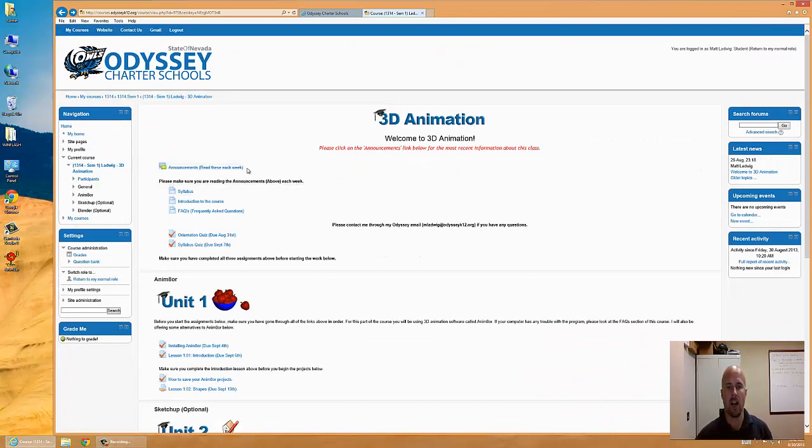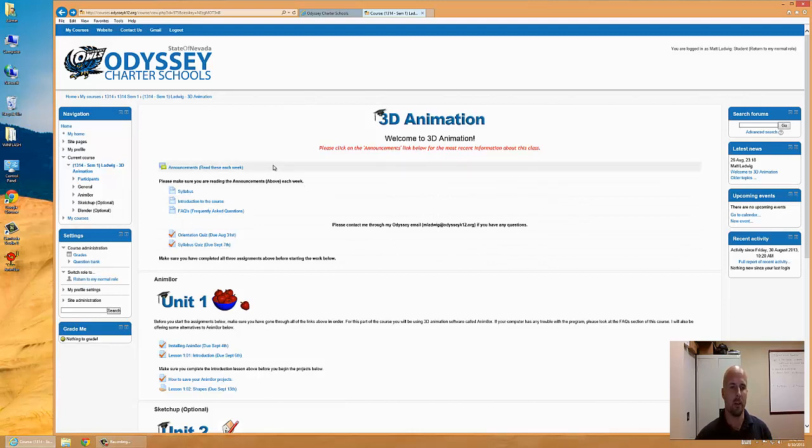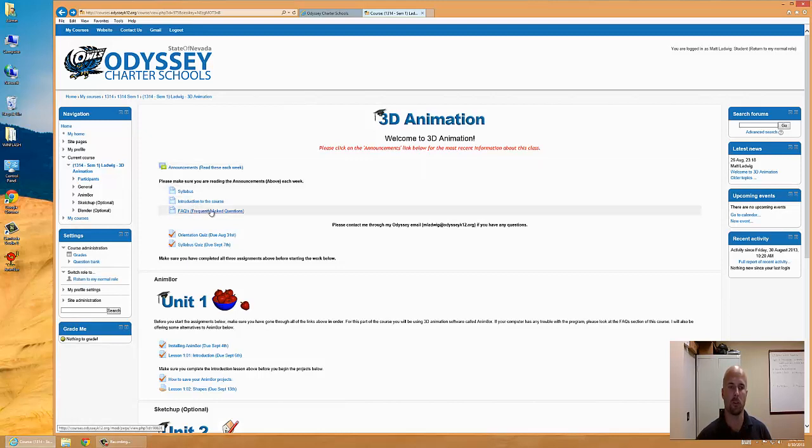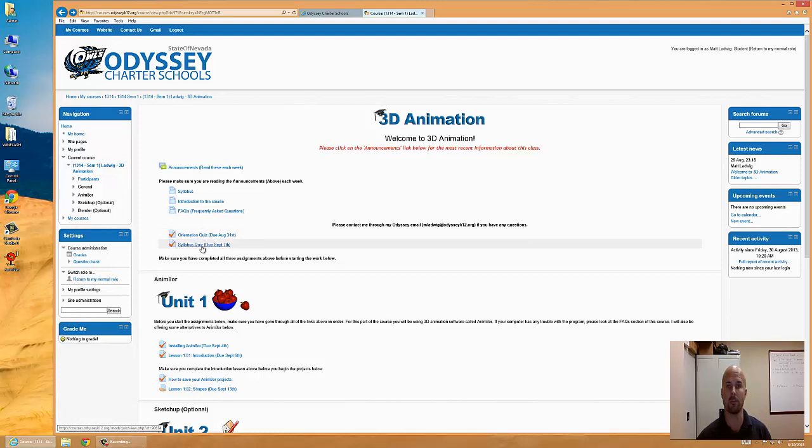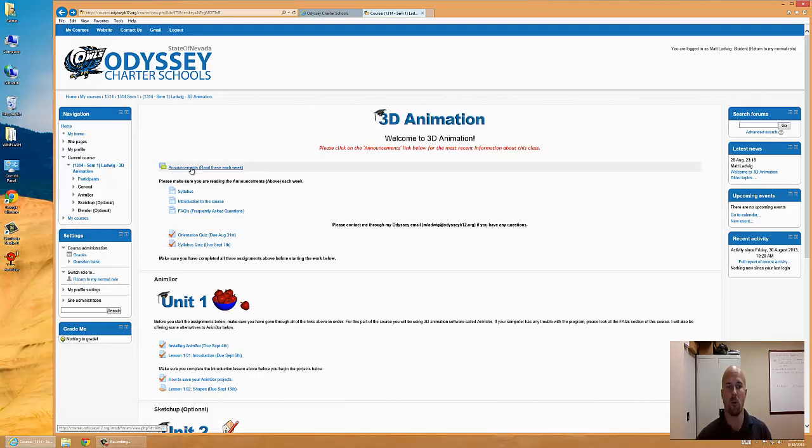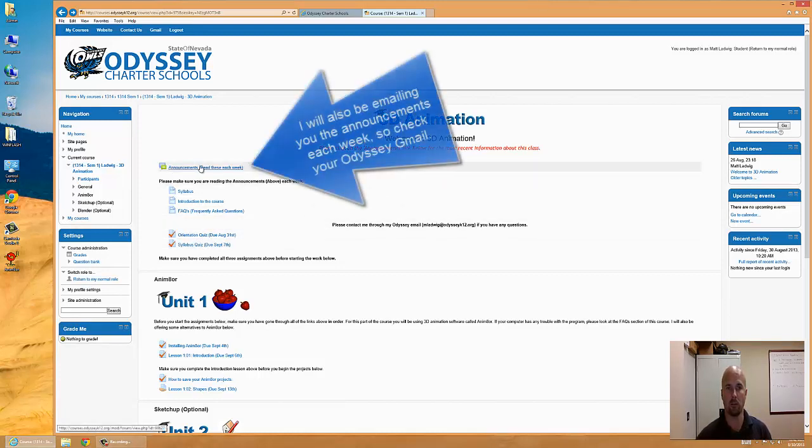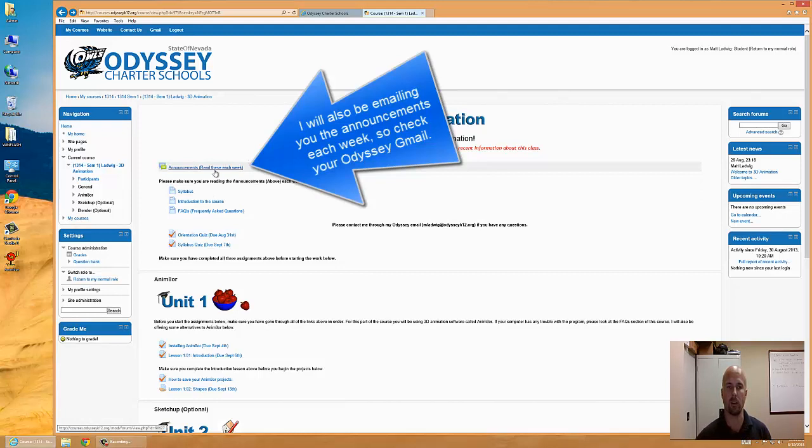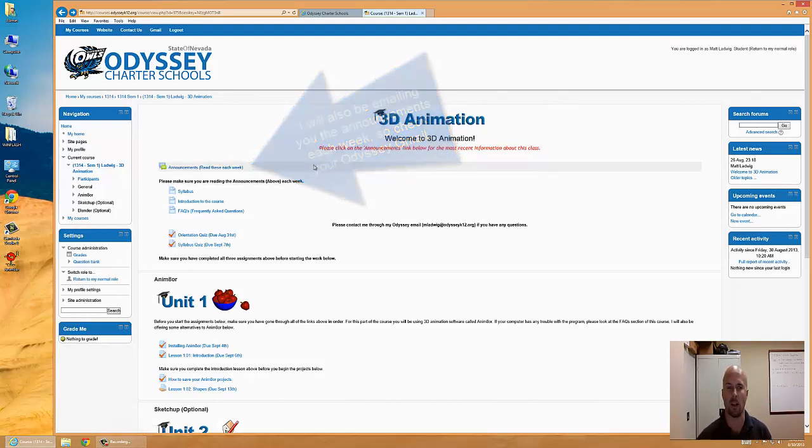The top section out of the four sections is kind of a general information section where there's some announcements, syllabus, intro to the course, frequently asked questions, orientation quiz, syllabus quiz. Make sure you're going to this weekly. There's going to be announcements, kind of the latest things going on in the course, maybe there will be some changes. Read this weekly. I'll be posting new information every Monday or Sunday night.